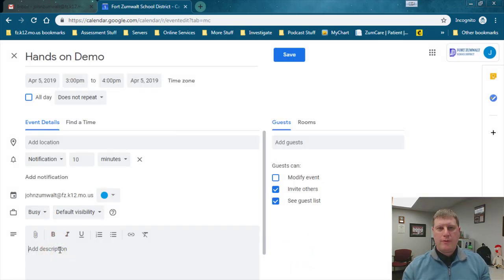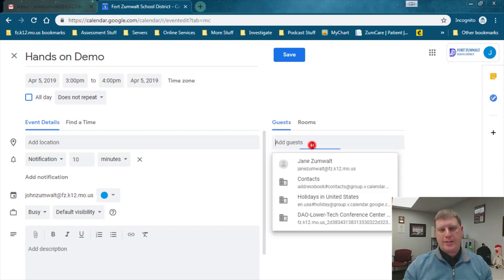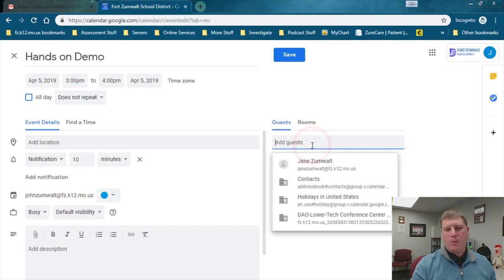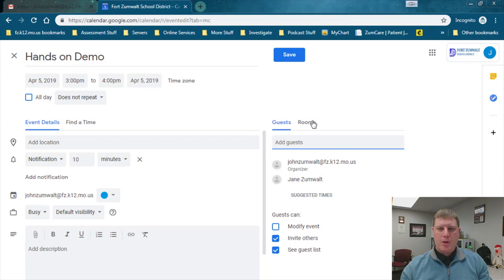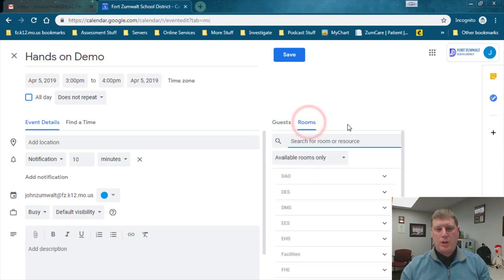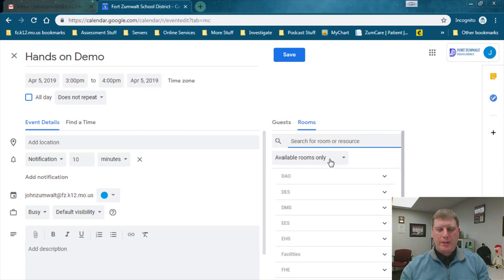Inside of here I can add description, anything that I would want to provide to the people that are going to join me, and I can also add guests. In this case I want to invite Jane Zumwalt as well to join this meeting, and so I've added her in my guest list. But now there's this other section here called rooms, so I can search for any available room in the district.